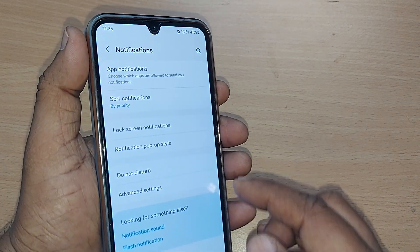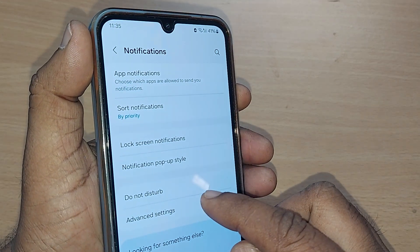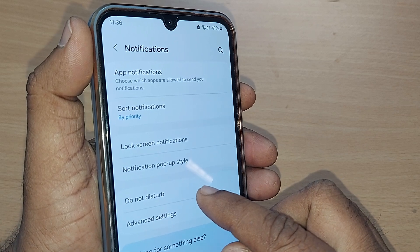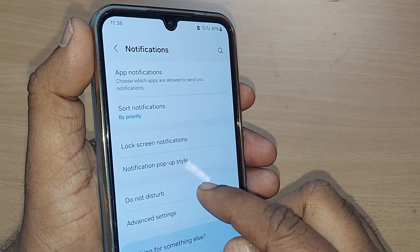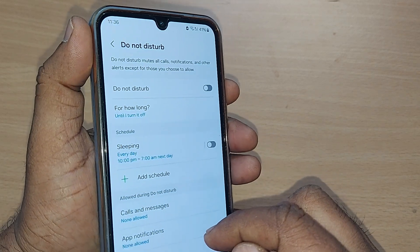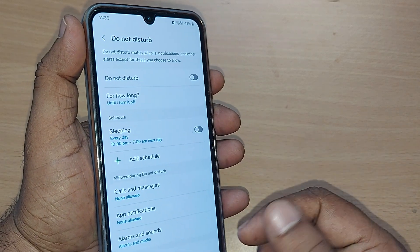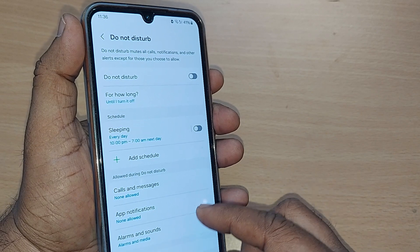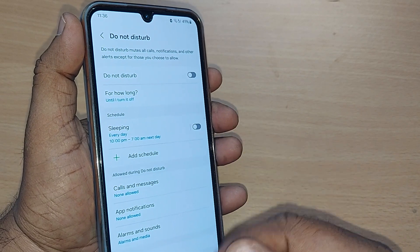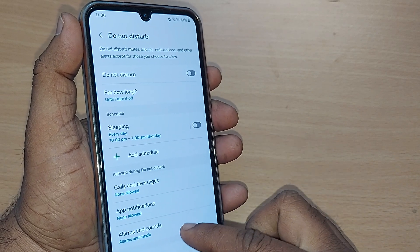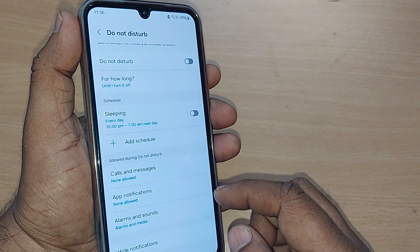Under the notifications, 'Do Not Disturb' is the option we need to get into. Just tap on Do Not Disturb and it will show you many options here.